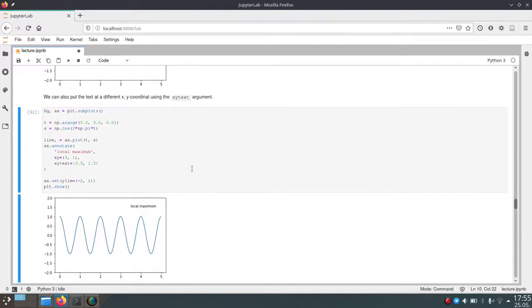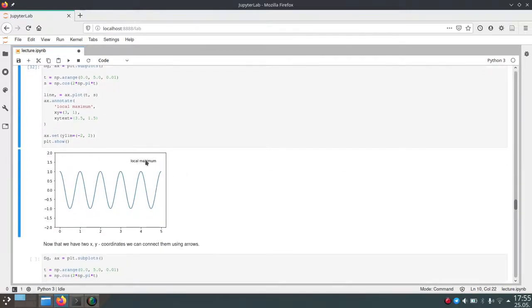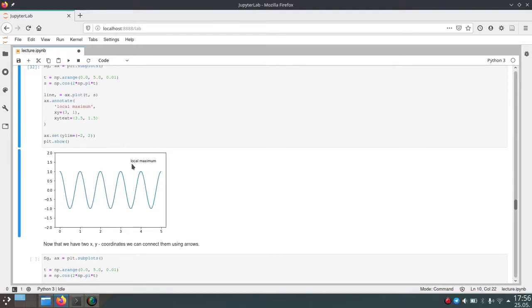So now our text moved to some new location. And the anchor point for our text is the bottom left corner. So you can see that the bottom left corner of our text here is at 3.5 on the x-axis and 1.5 on the y-axis, just as we specified here.